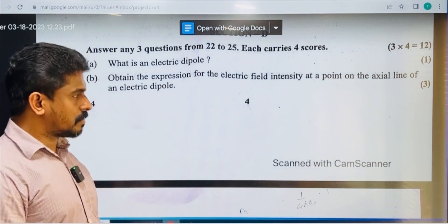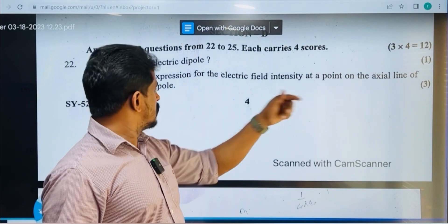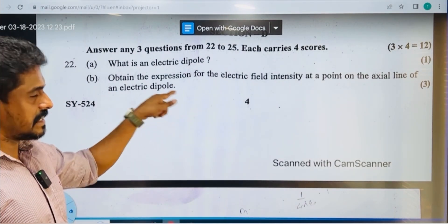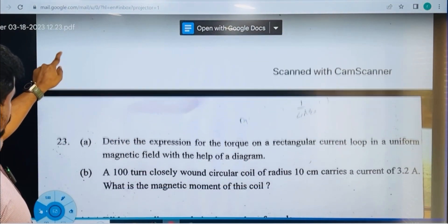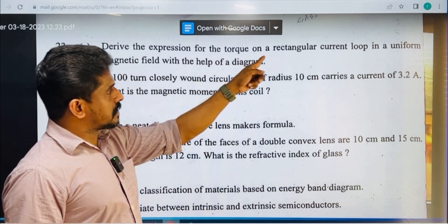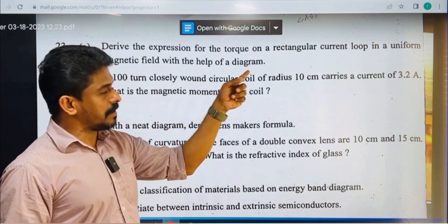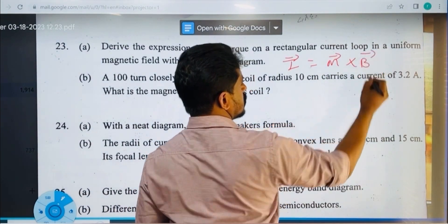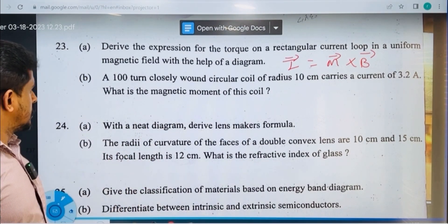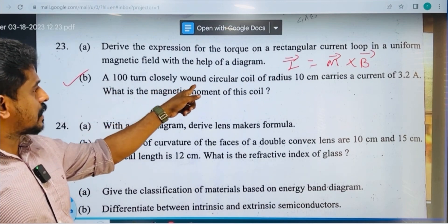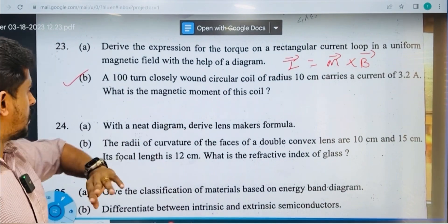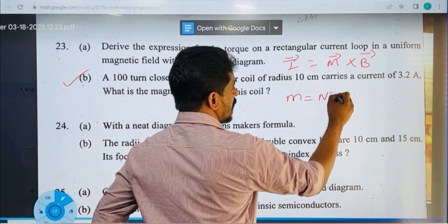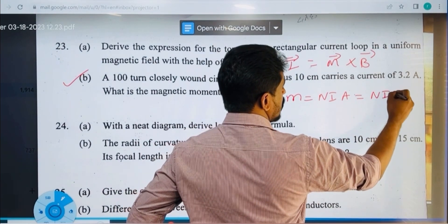What is an electric dipole? — Question 22. And question 23: the torque on a magnetic dipole is τ = M × B (M cross B). That is how you can prove it.